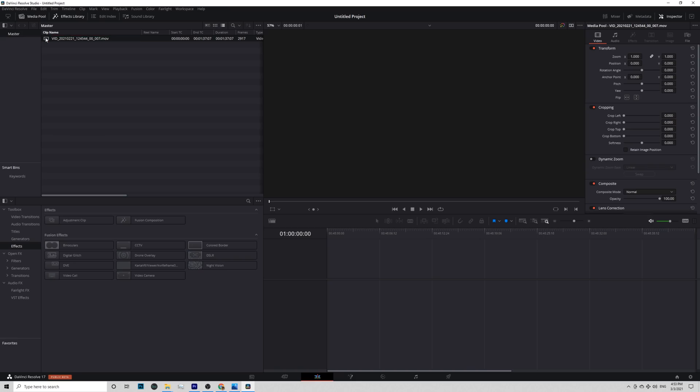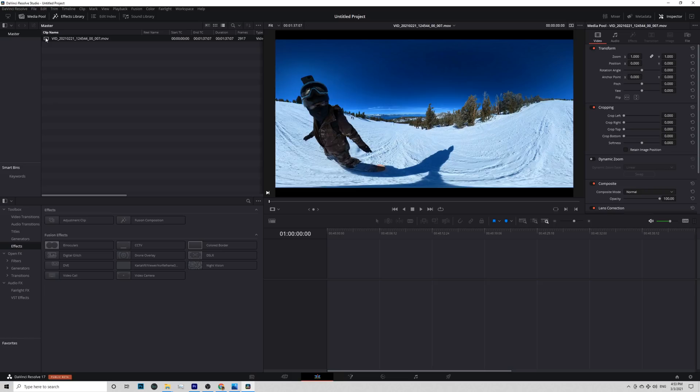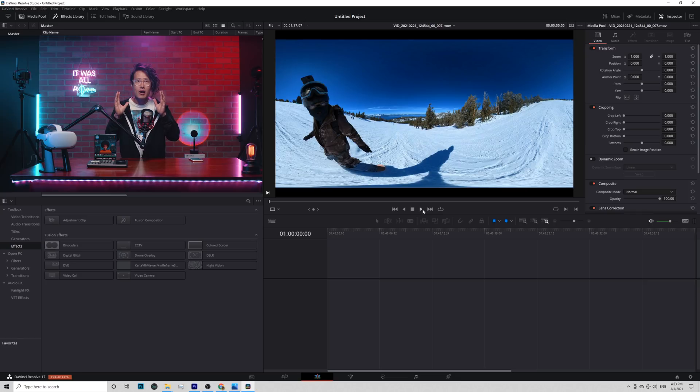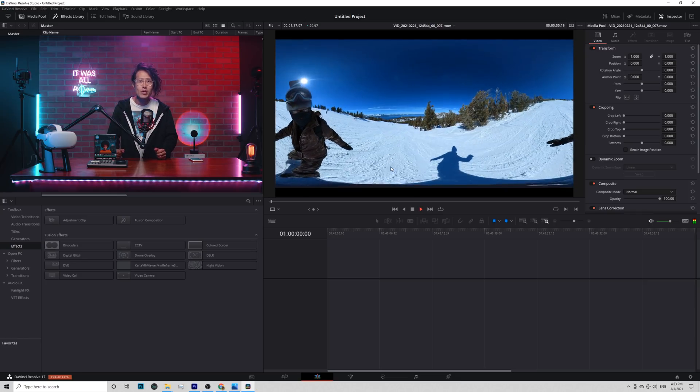Drop the MOV file into Resolve. Go to the Edit page.